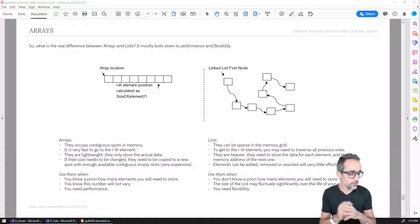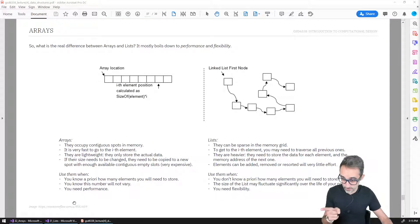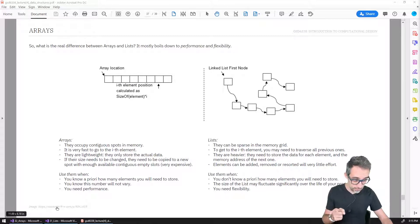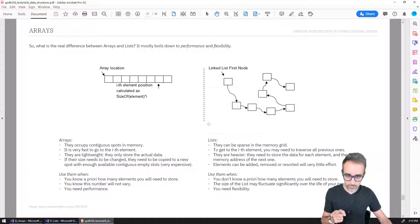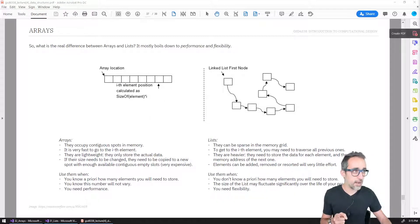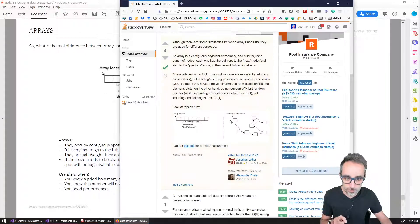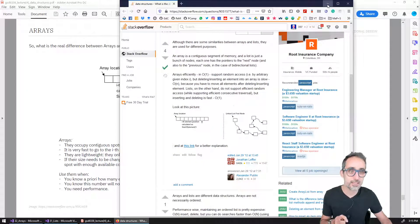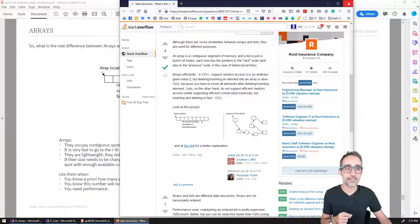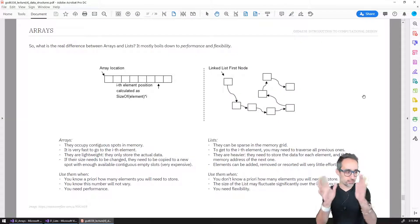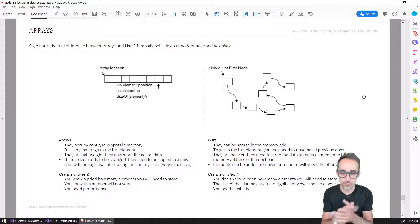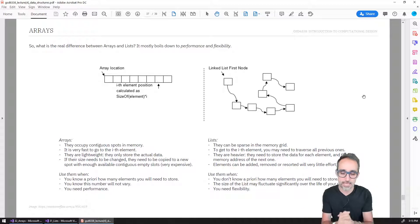I'm going to use this diagram that I found on Stack Overflow here on this link. You're welcome to check it out. It was a very good response about this difference, and this is the slide that I use for my introduction to computational design class.